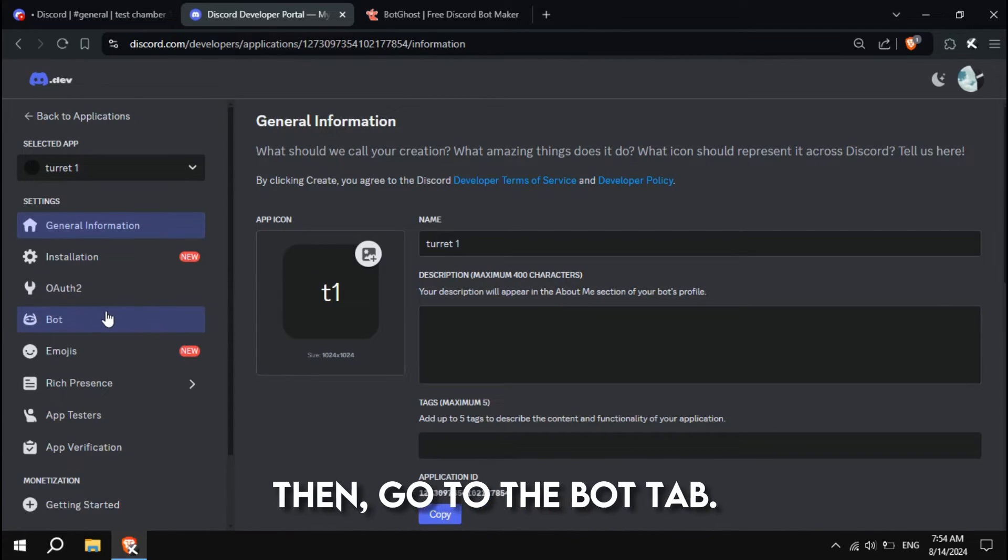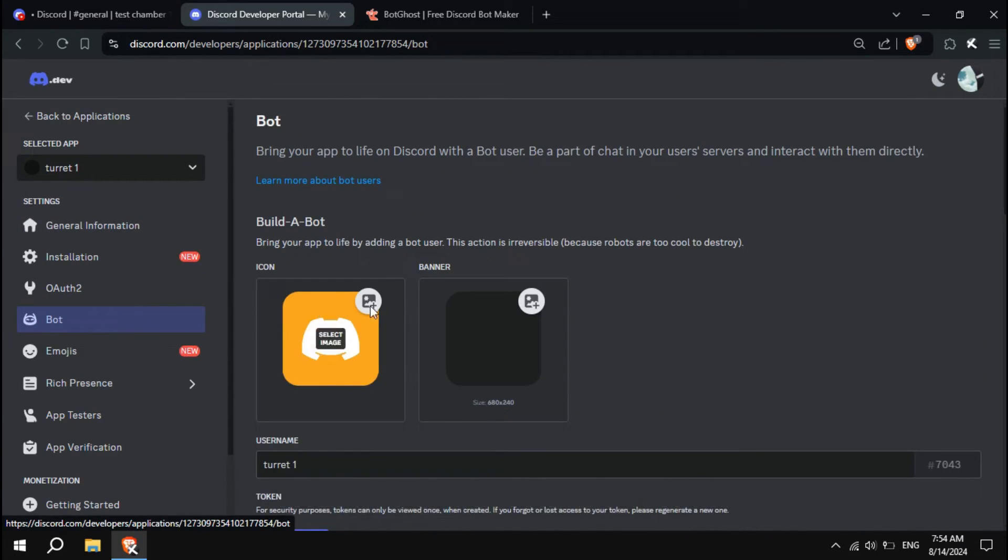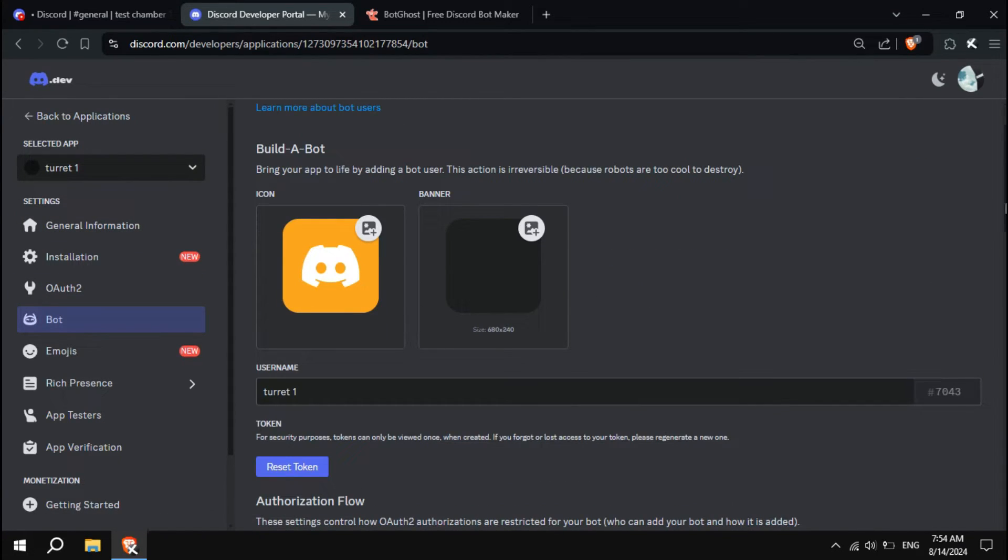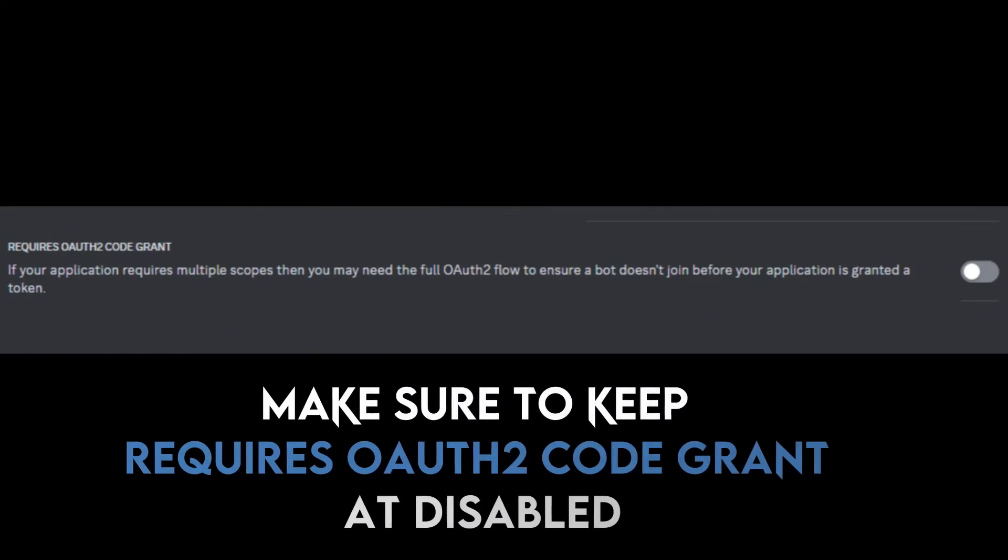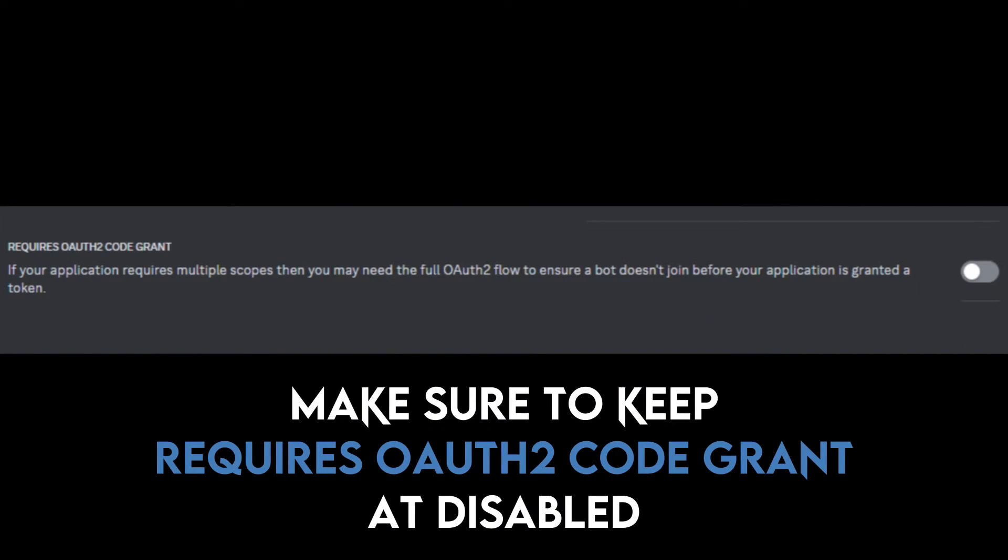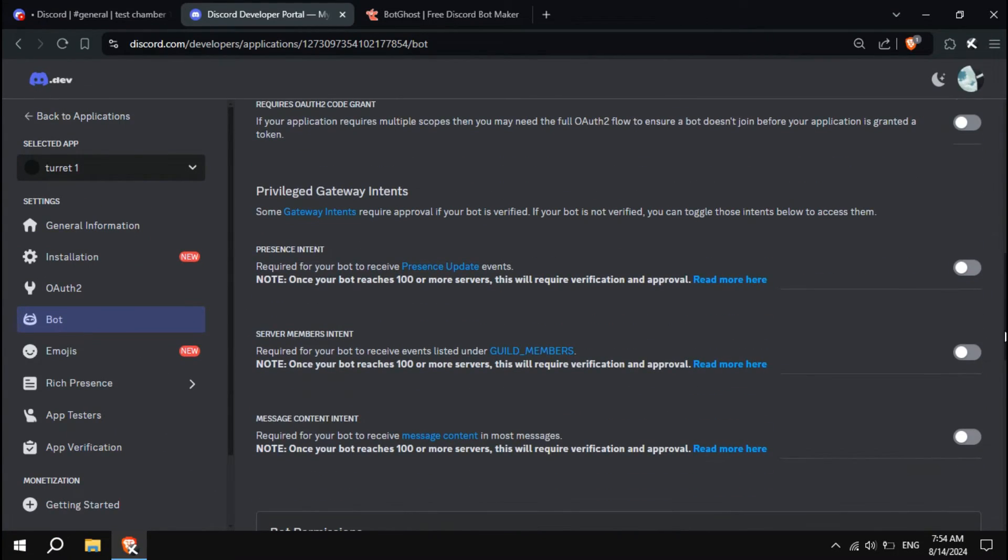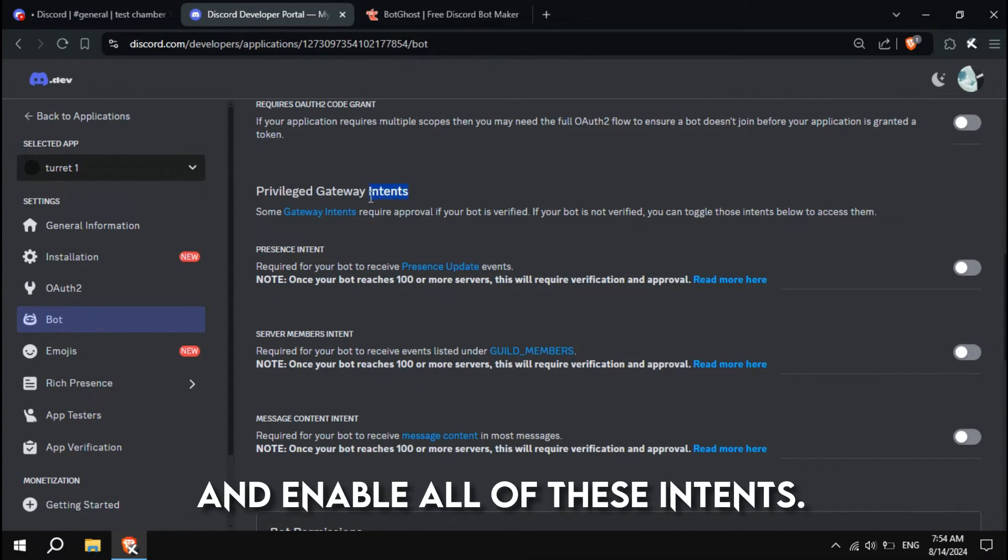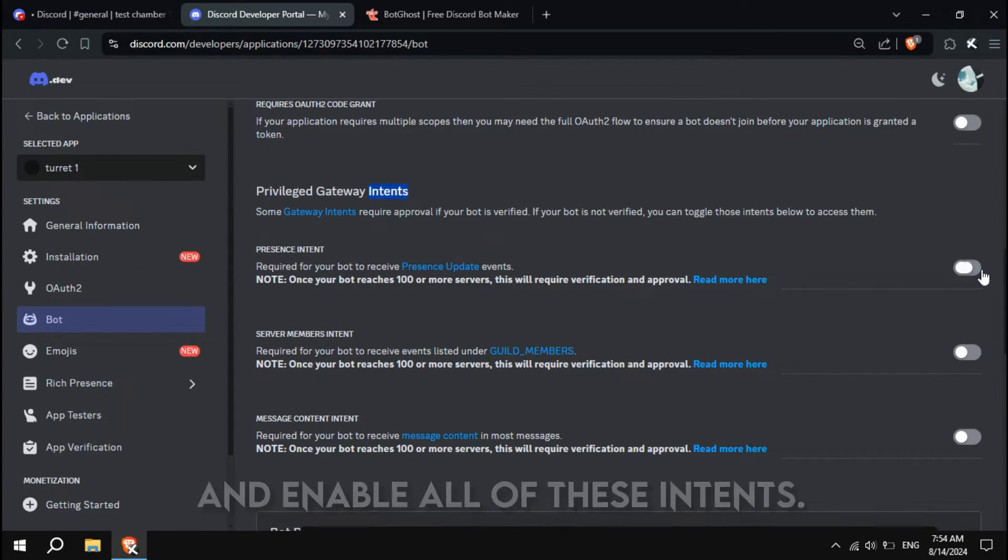Then, go to the Bot tab. Make sure to keep this option at Disabled. And enable all of these intents.